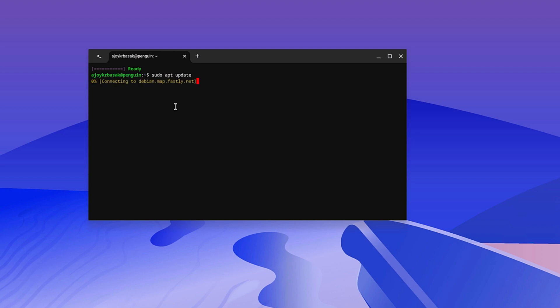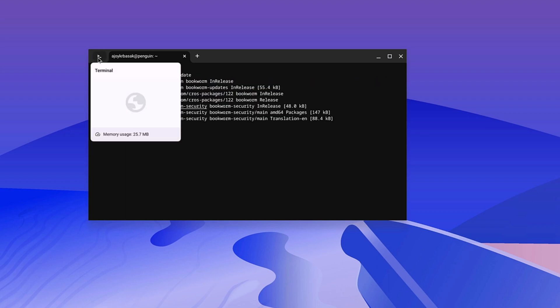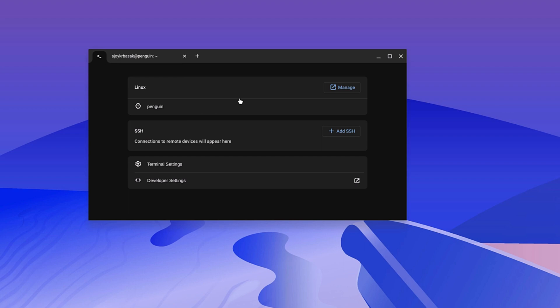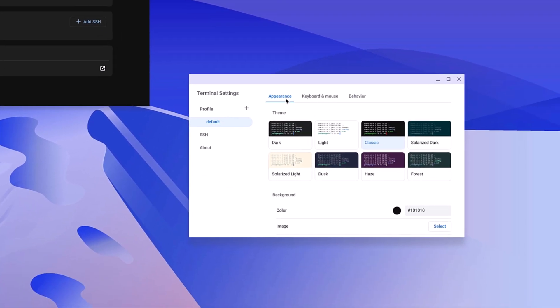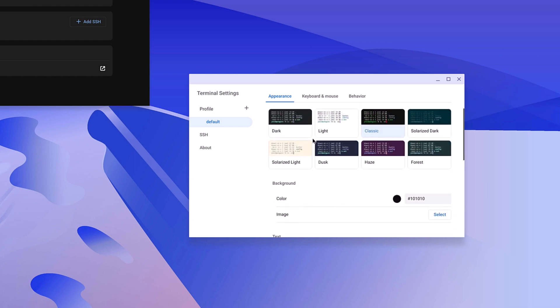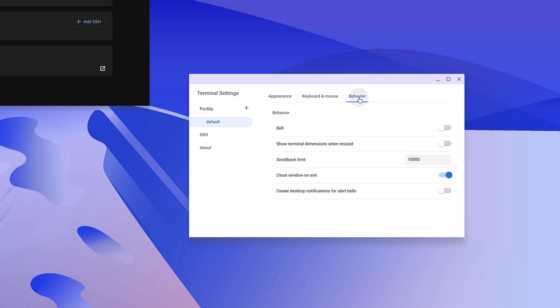Now, if you want to change some settings of your Linux terminal, then you can simply click on this home icon. It will open Linux terminal setting page. Here simply click on Linux settings. Using this, you can change your appearance like theme, background color, image color, text color, keyboard and mouse, shortcuts and other settings.